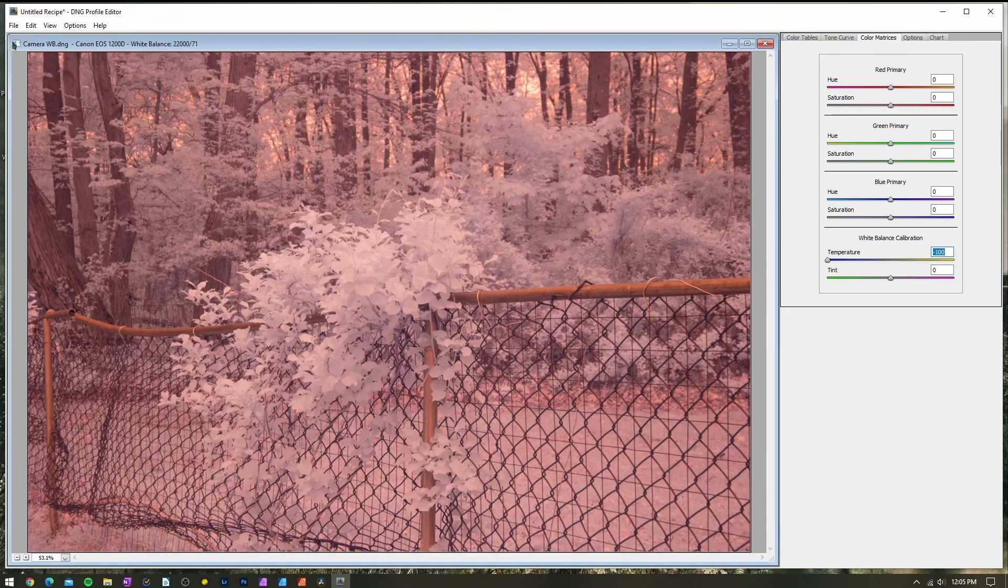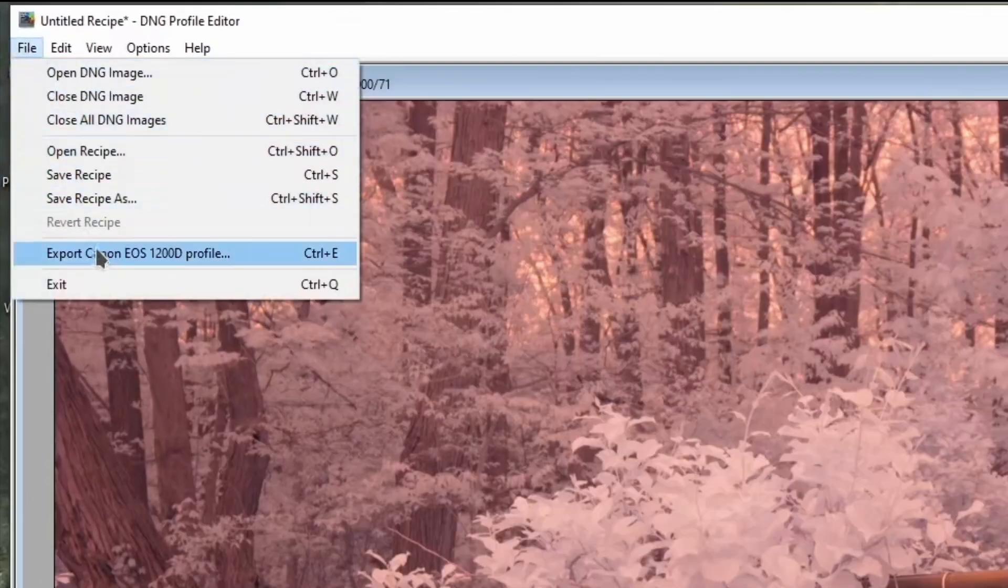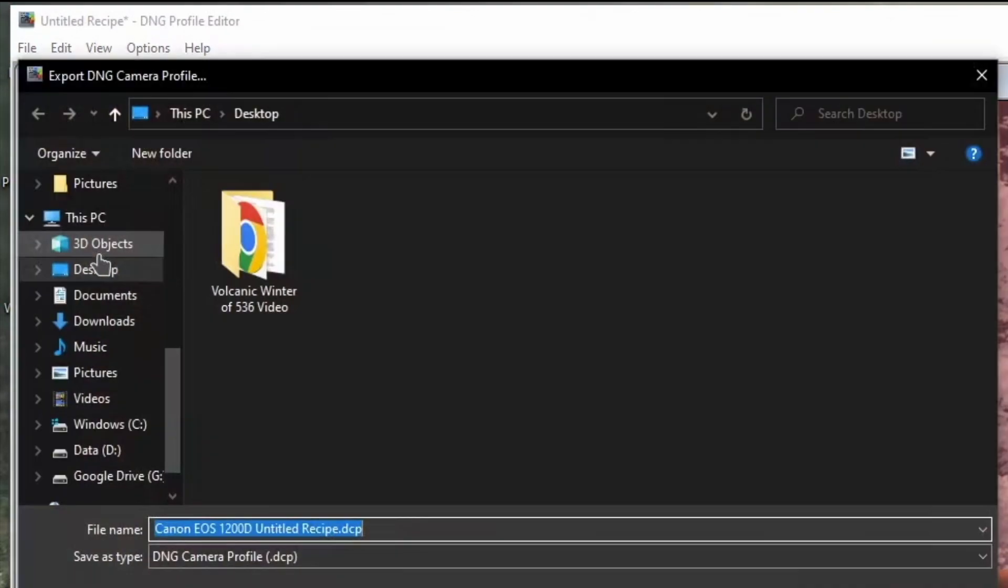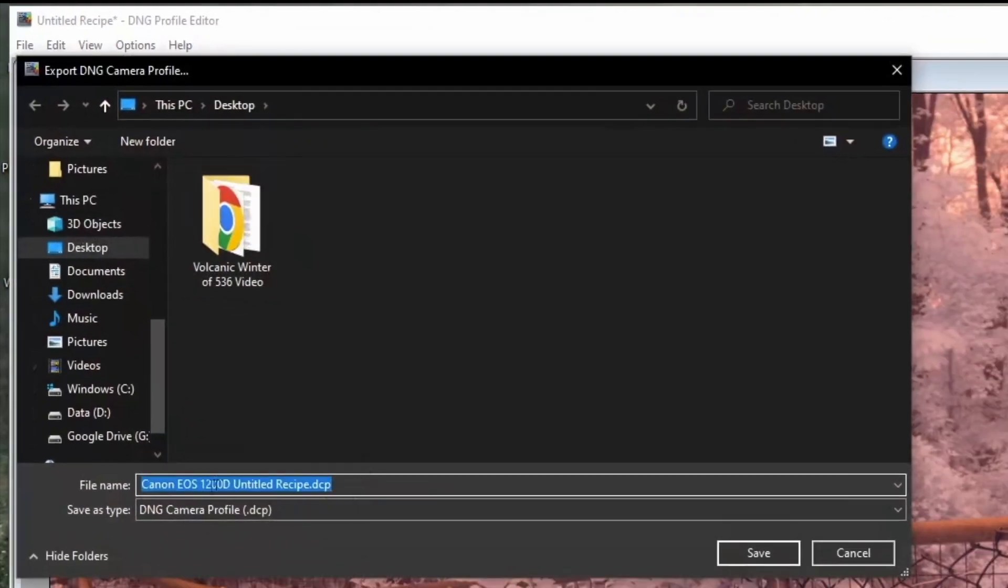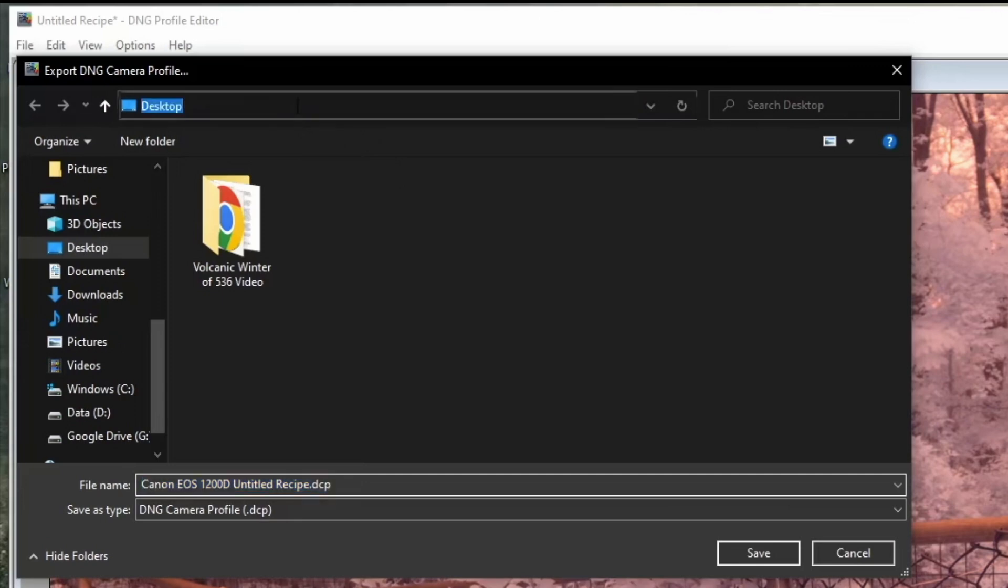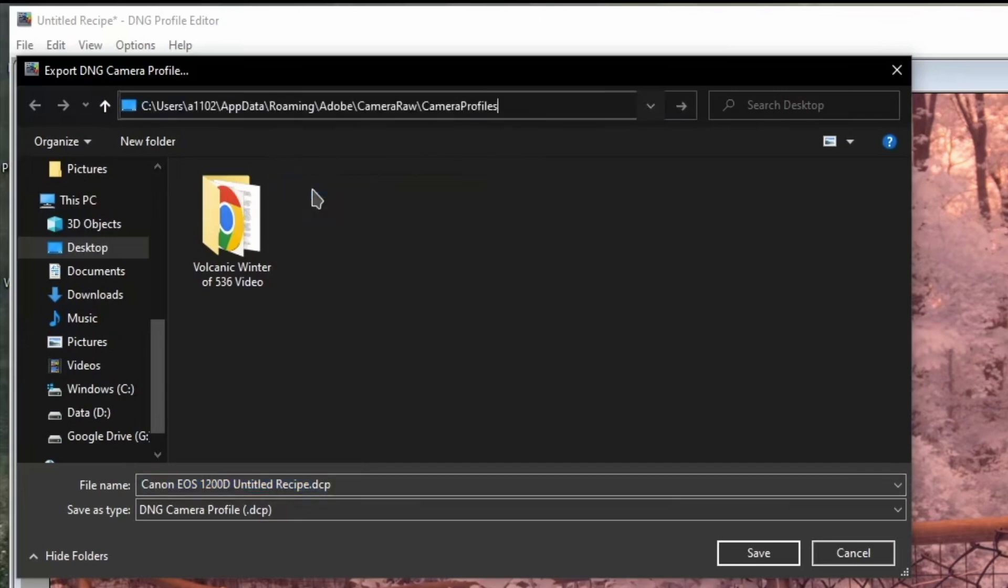Now we can export. Go to File and select Export Profile. It should say the name of your camera model and now we can choose where to save our profile. It is very important that you save the profile in the correct location, otherwise you may experience some issues.